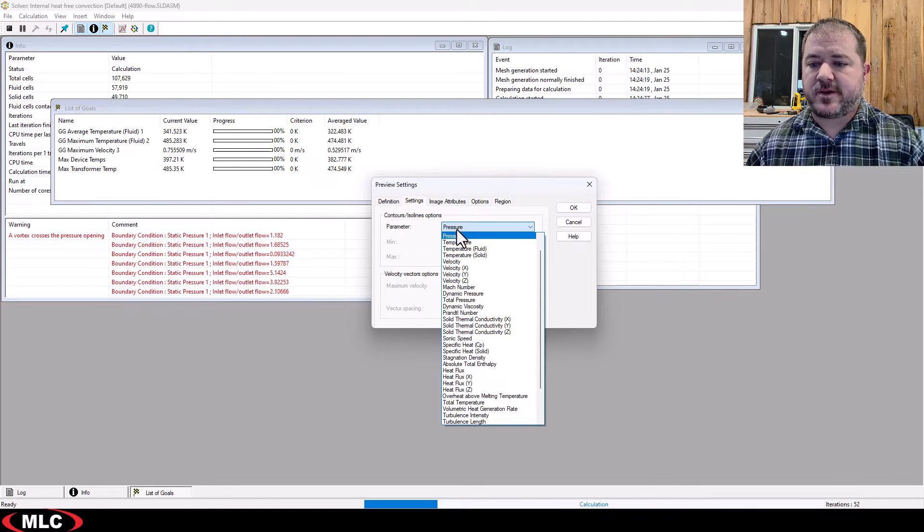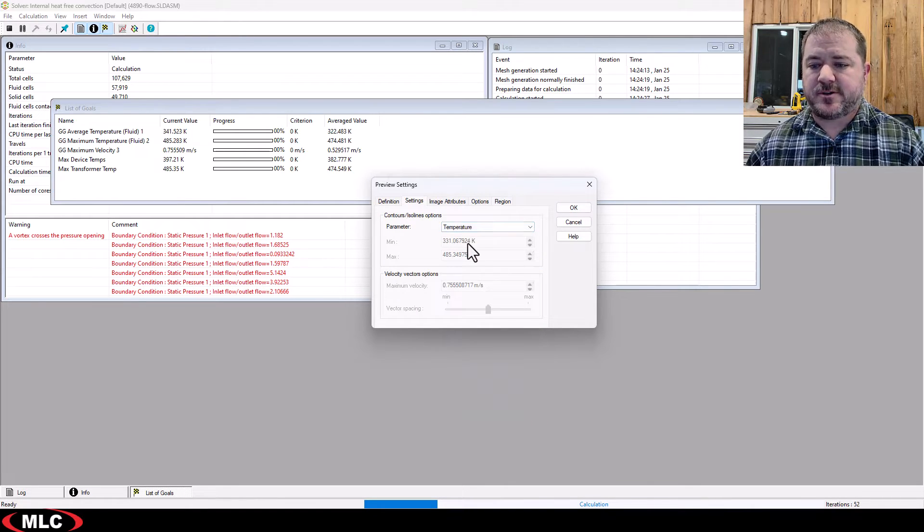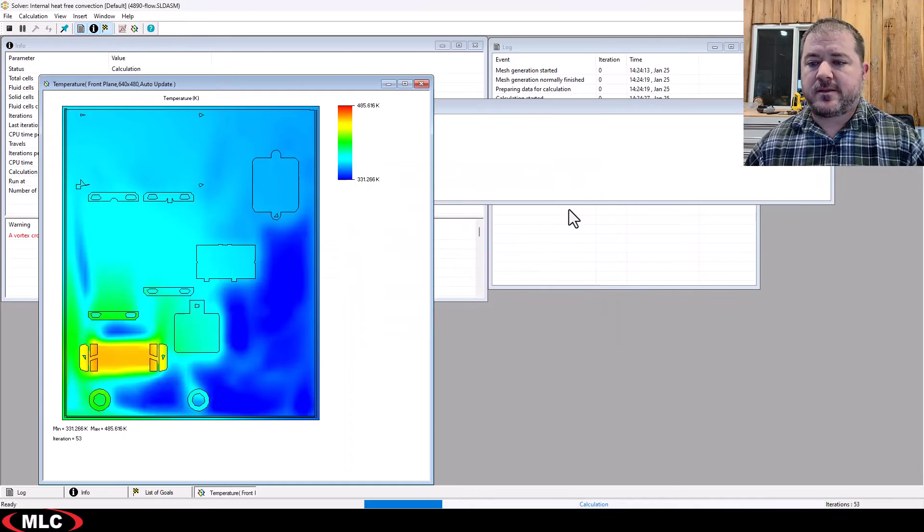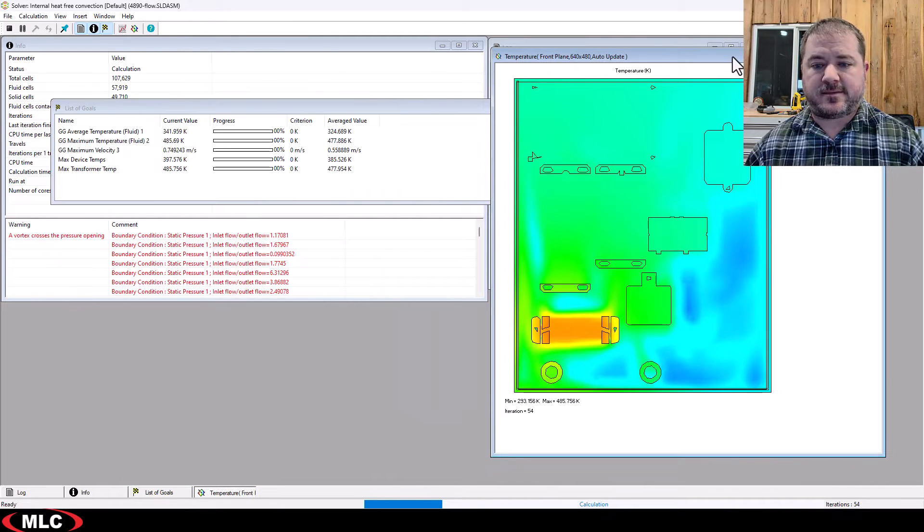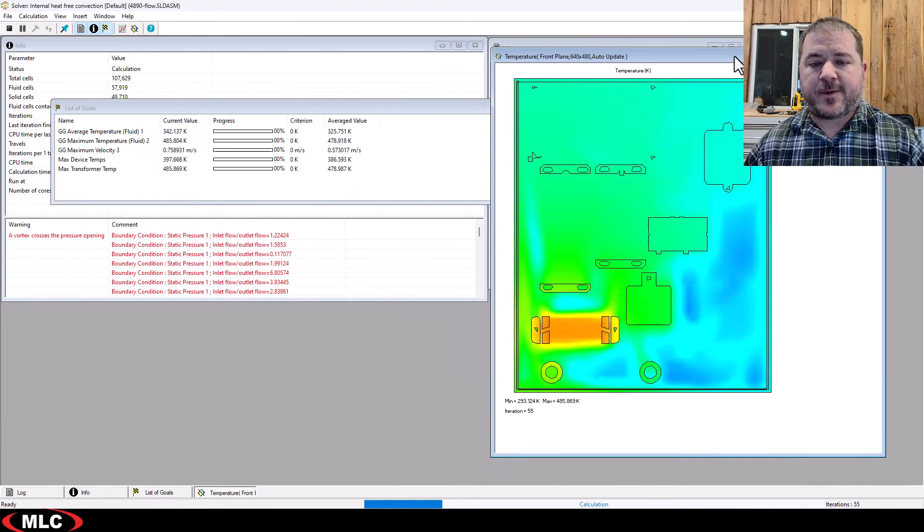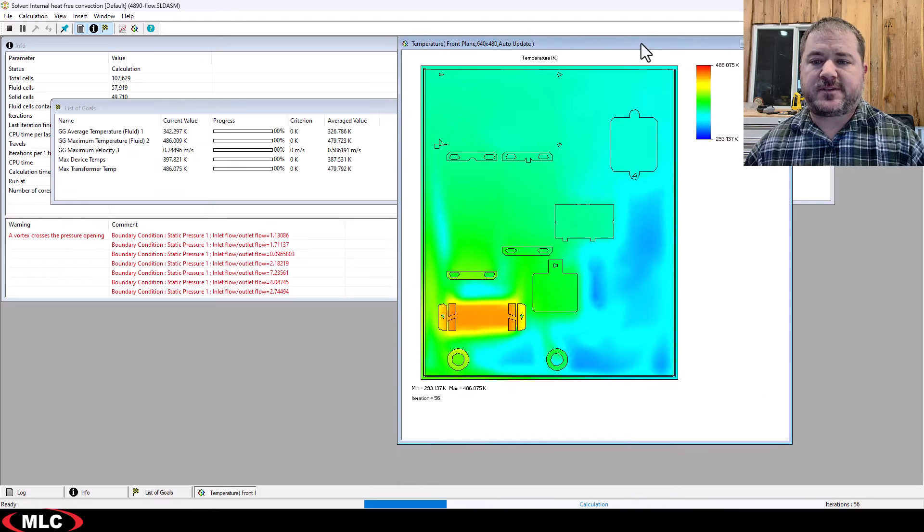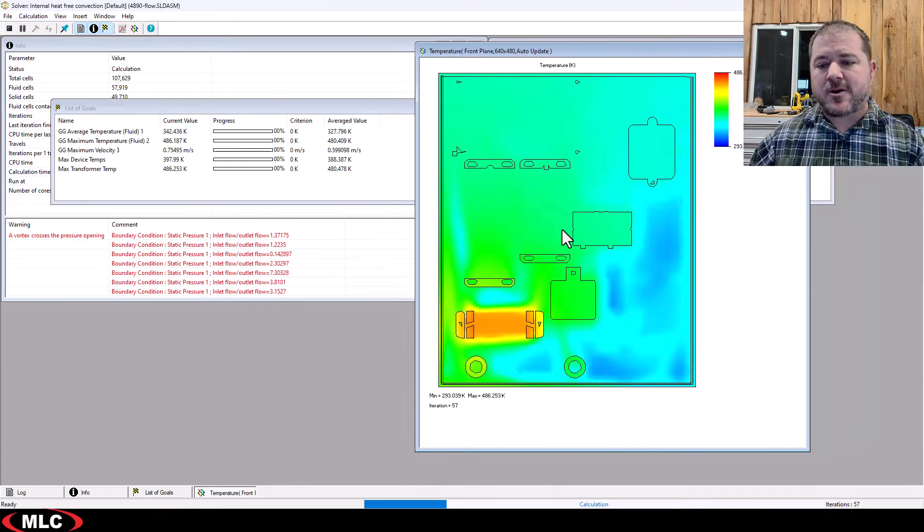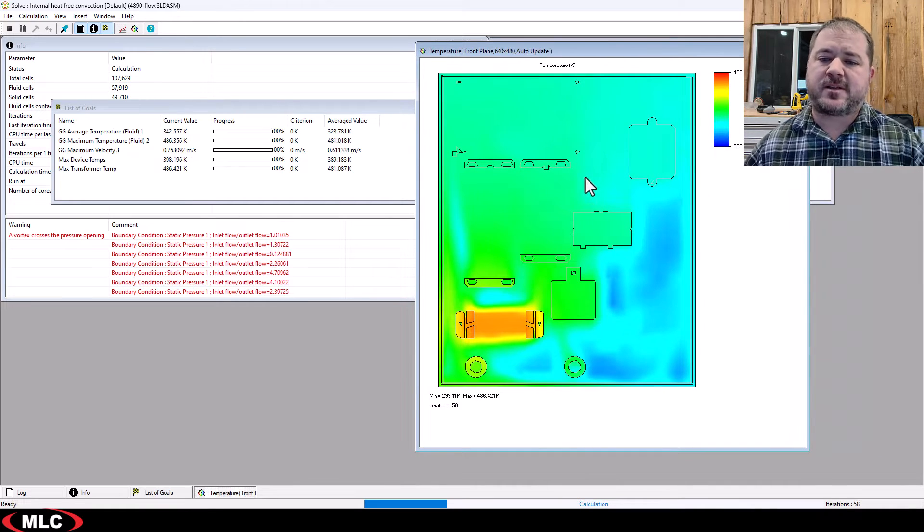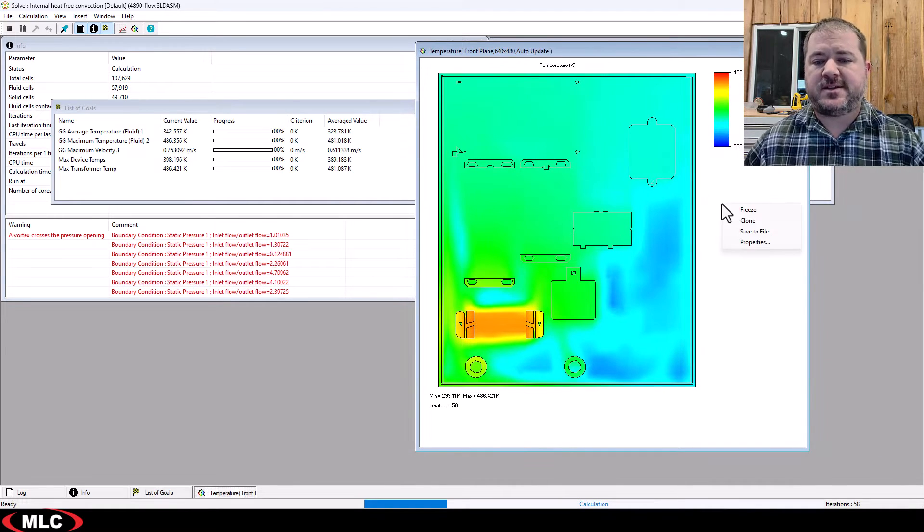So, for this, I'm going to do a temperature preview plot, click OK, and I get this nice plot. A couple things. If your study is really narrow or long or something like that, you don't get enough detail.